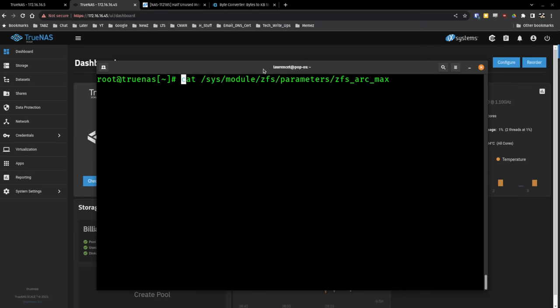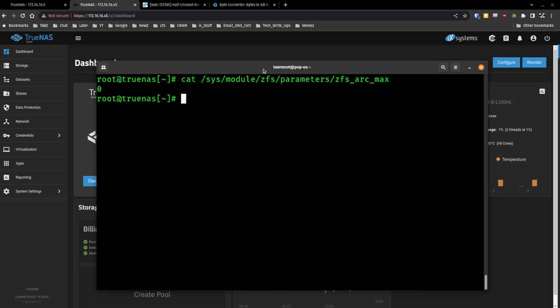The parameter we're going to set is located at: Sys > Module > ZFS Parameters > ZFS > ArcMax. I'll leave a link below so you don't have to read it off the screen. If we look at what it's set to, the default is zero. Setting it to zero doesn't mean set zero cache — it means use the default, which is only 50% of the memory.